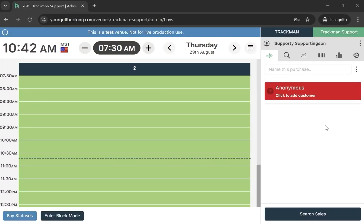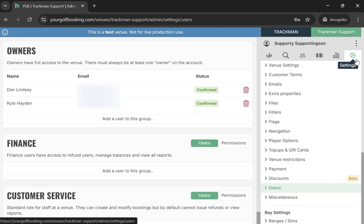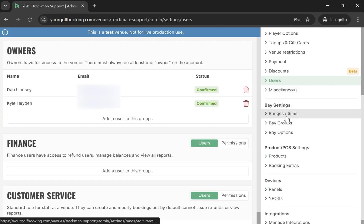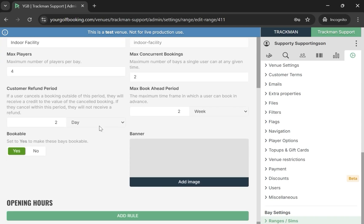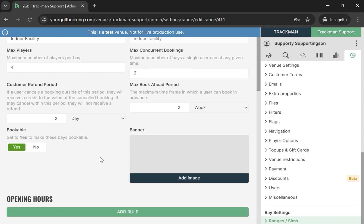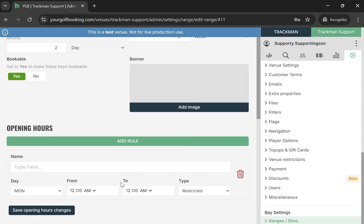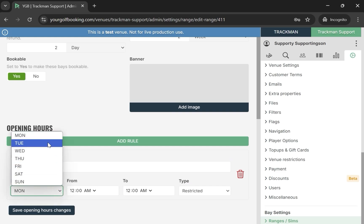Section 6: Hours of Operation. Start by opening your venue in your golf booking. Then navigate to the settings on the right-hand side. Now select Ranges/Sims. Here you will want to select Add Rule. Now select the day, time, and type for the rule.